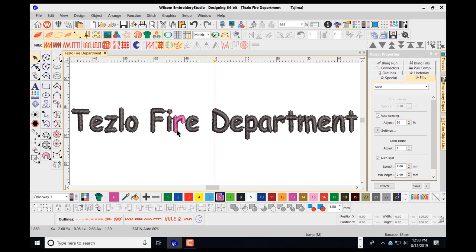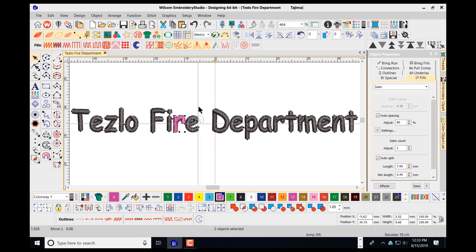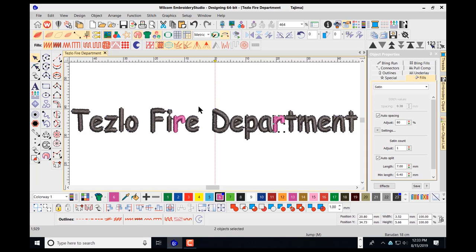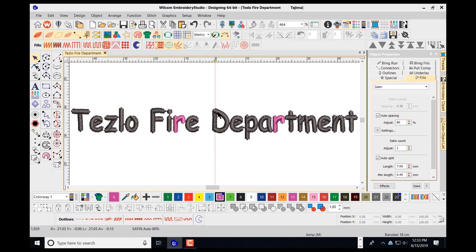I'll draw a box around my R and press Control D to duplicate it. I'll use my arrow key to slide this R over to the next position. Oftentimes you won't have to replace every single letter, but the ones that need replacing must come out. I've replaced both R's, but I'll also have to go in and modify the letters on the bottom, taking out the old R's and inserting the new ones into the design area.